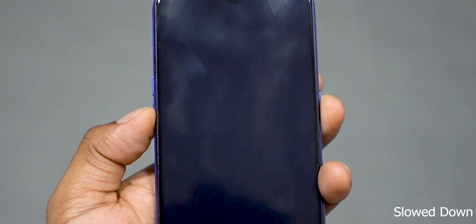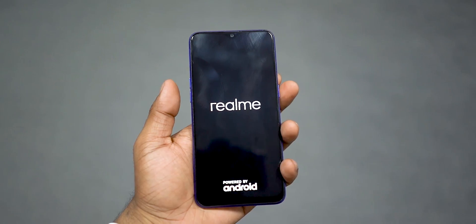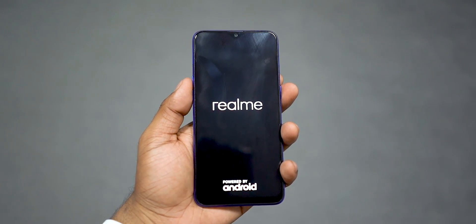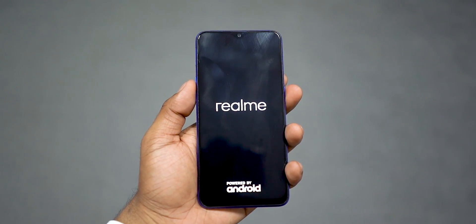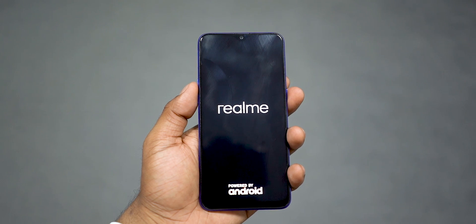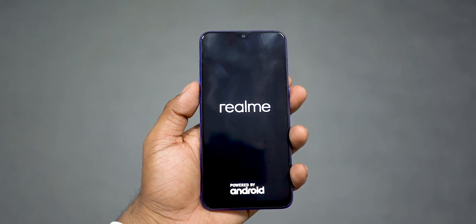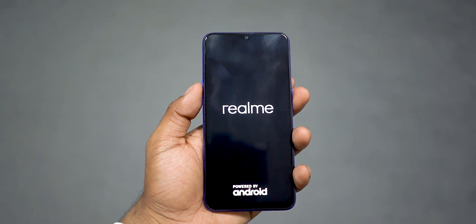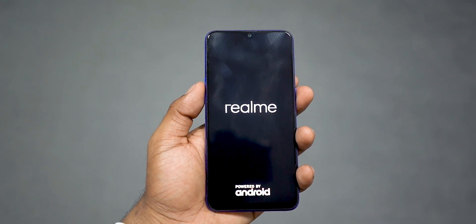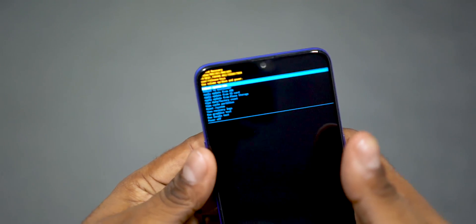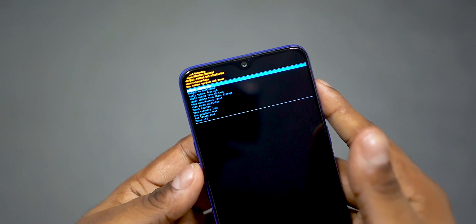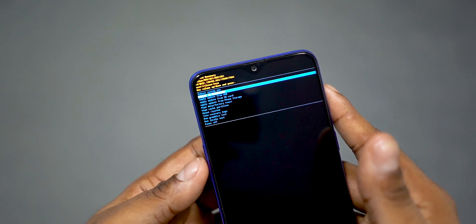We're again going to hold volume down and power, but the difference here is that we're going to let go the moment we see 'Realme.' This takes us to Android recovery.